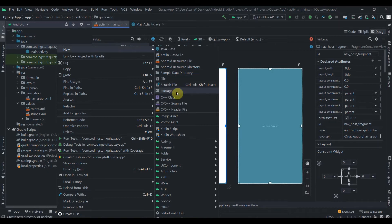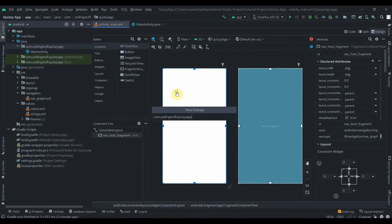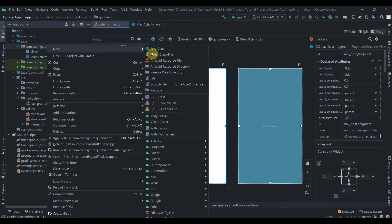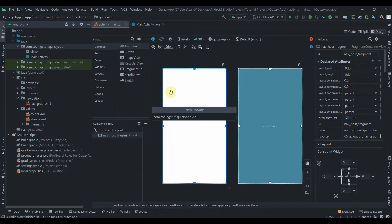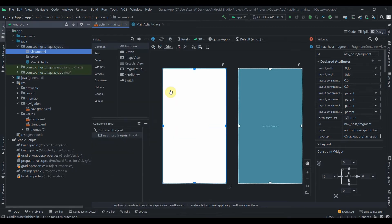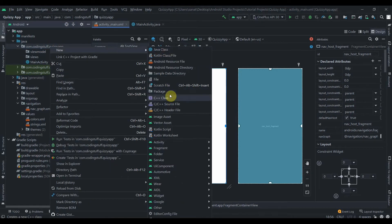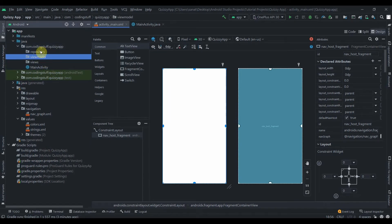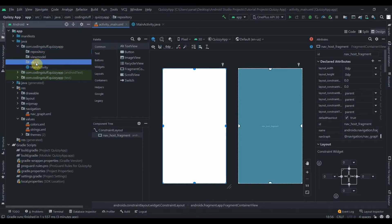Now I'll click on the package and create different packages for each segment of MVVM. I'll create separate packages for Views, ViewModel, and Repository. I'll explain all about ViewModel and Repository when we get to them.